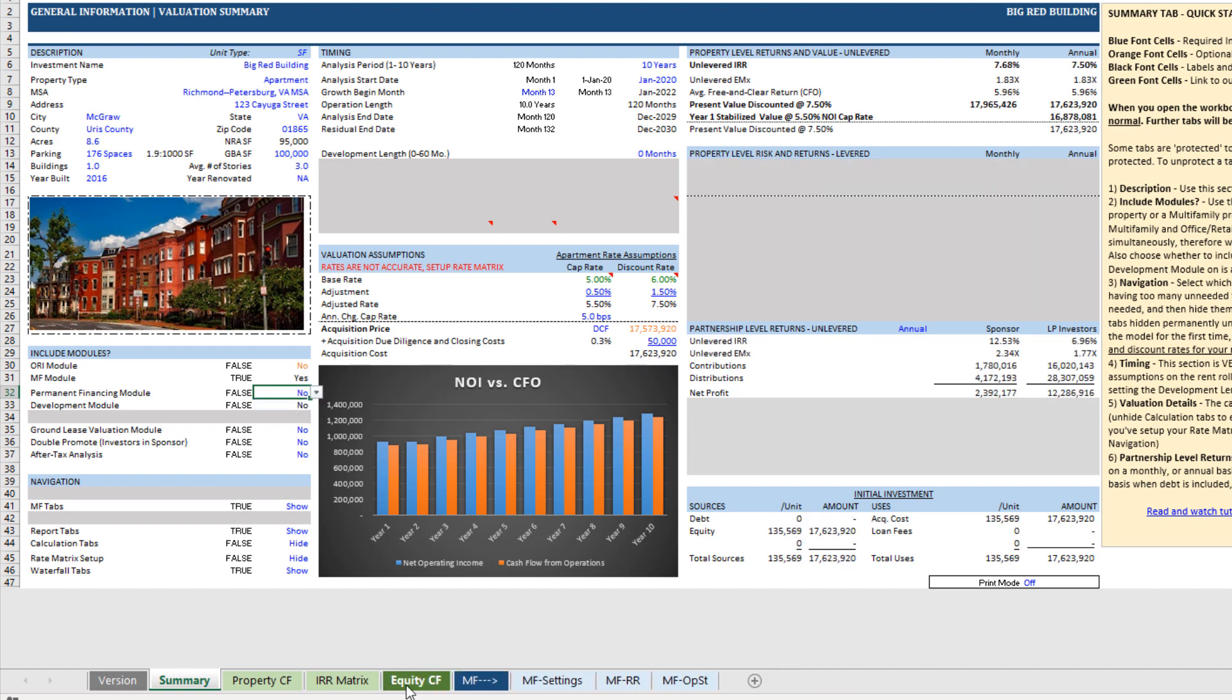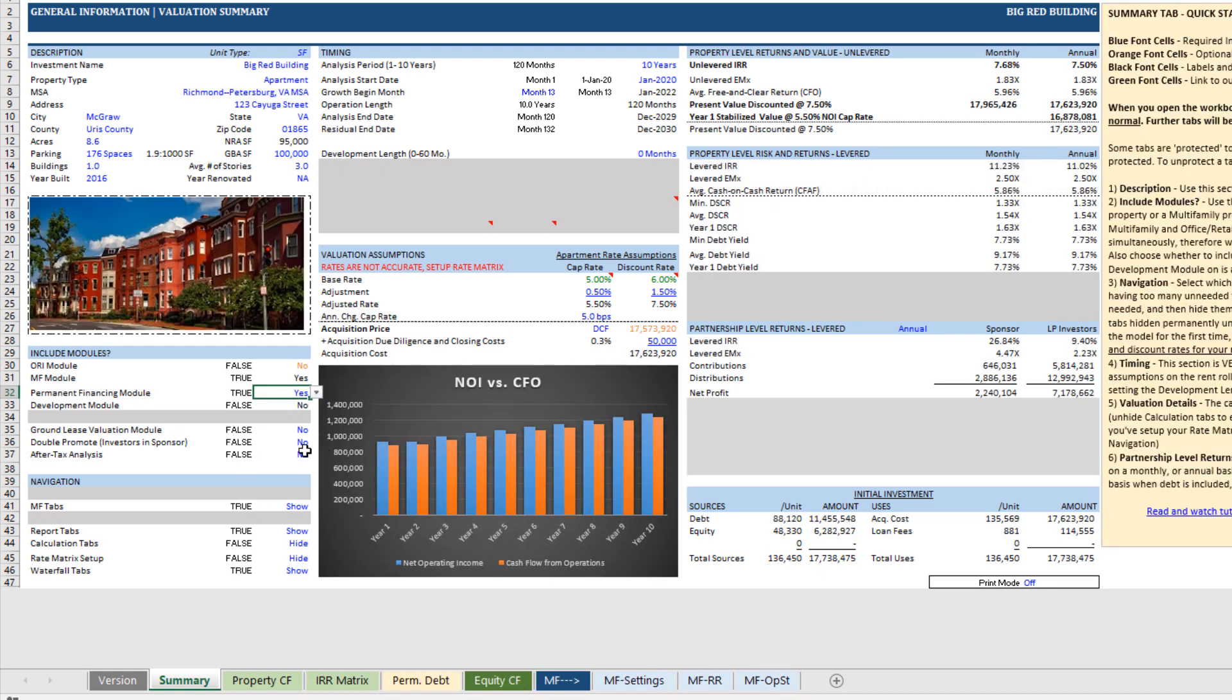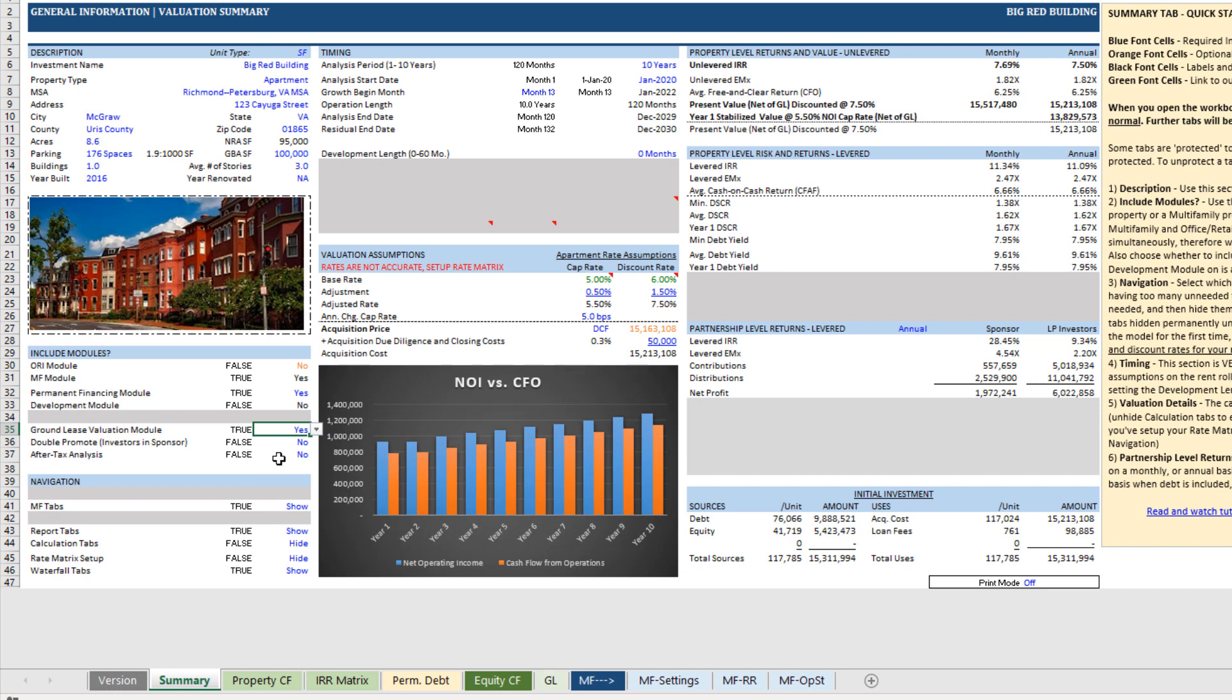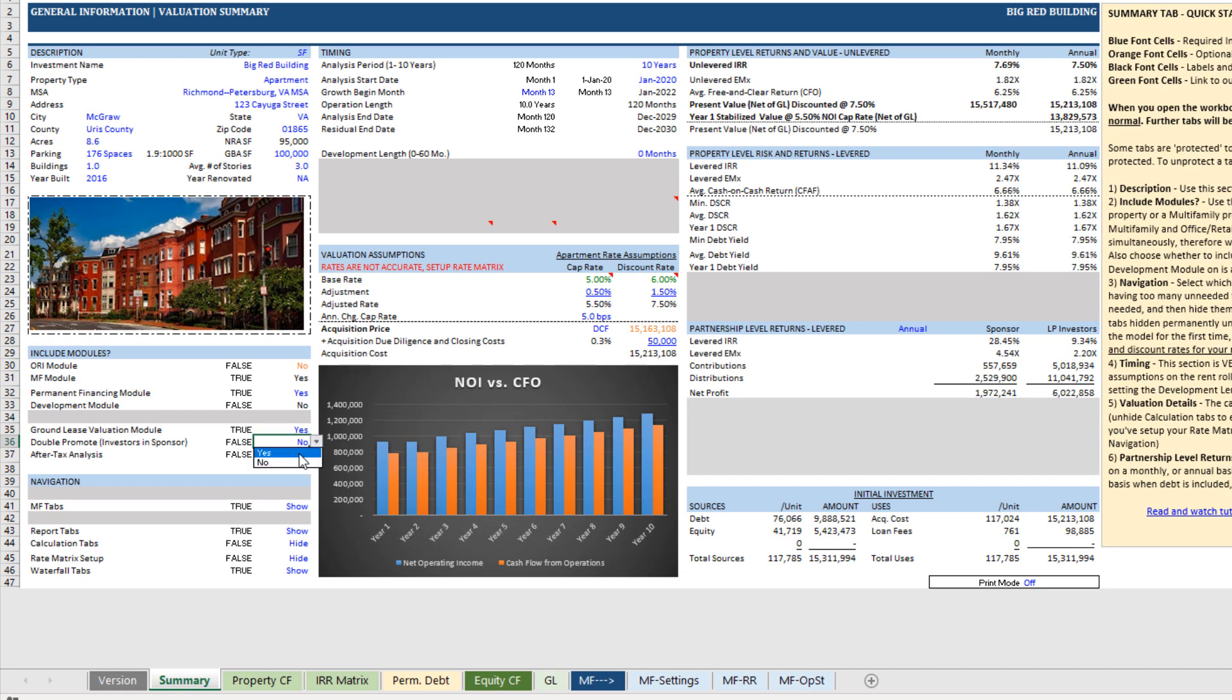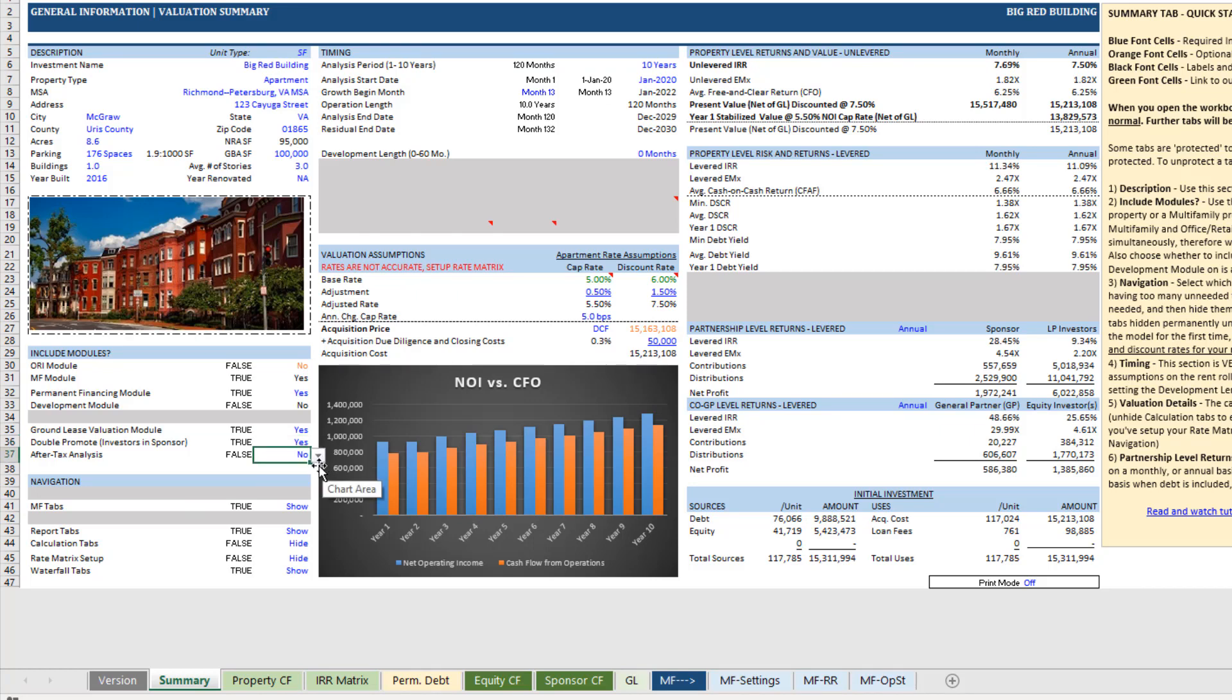Turn it back on, and now we're using permanent financing again. We can turn on things like ground lease valuation module if the investment is subject to a ground lease. You can model a double promote. You can just do a very, very rudimentary after-tax analysis.